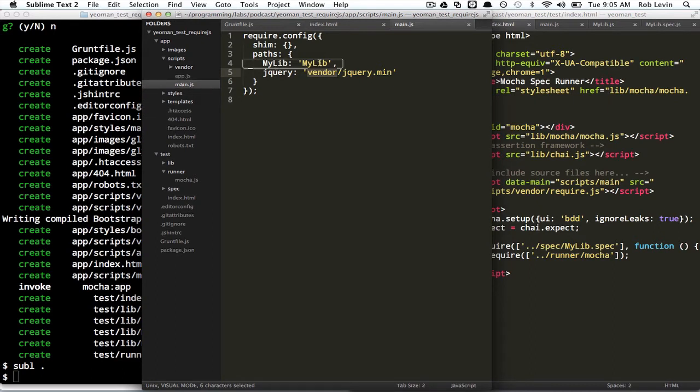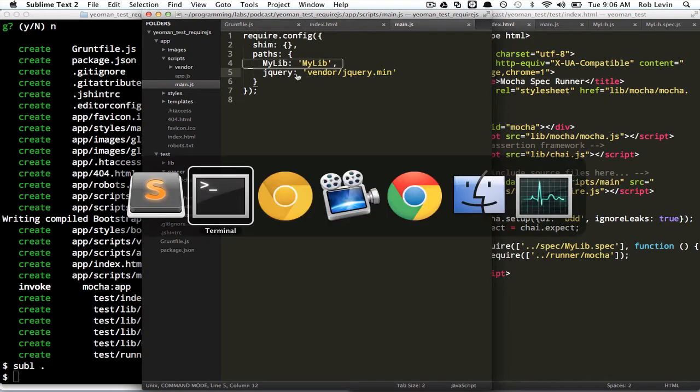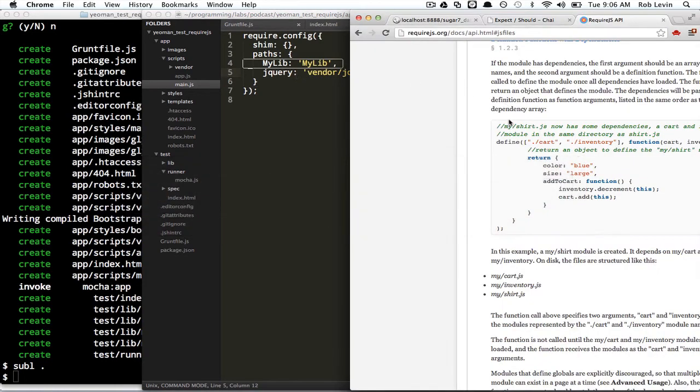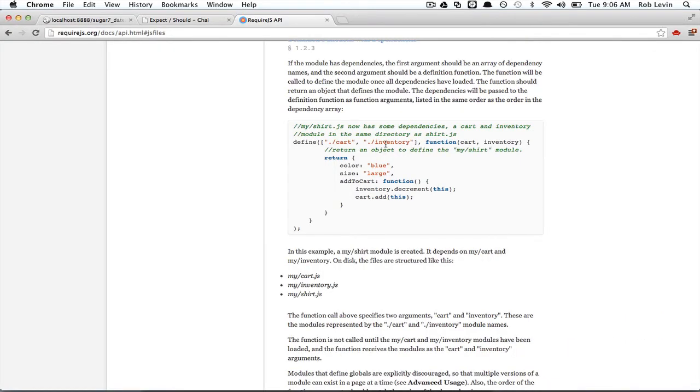And in fact, well, before we do this, let me, I think I've got the documentation opened up for RequireJS. And let's just real quickly, this is the API section.